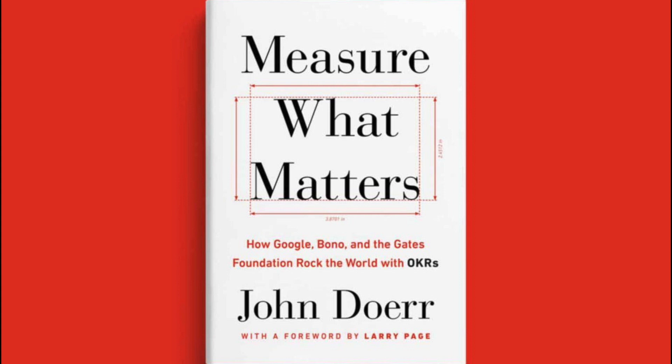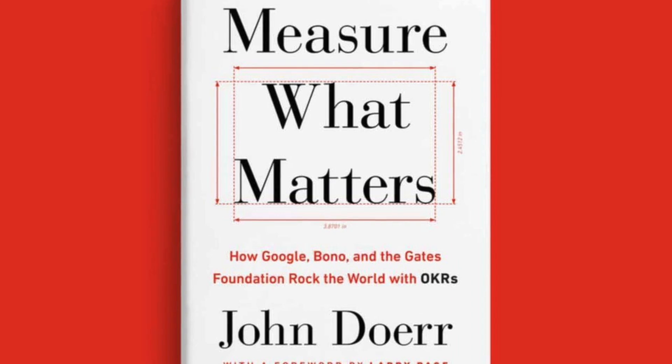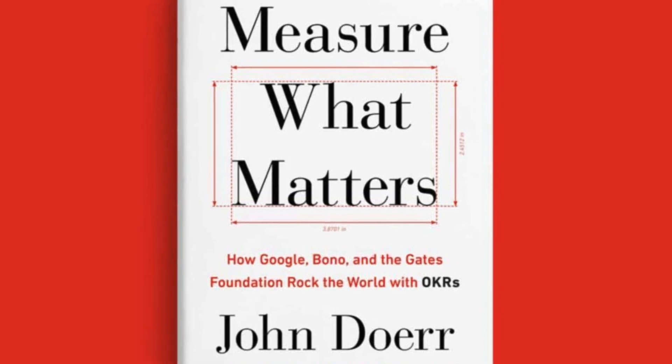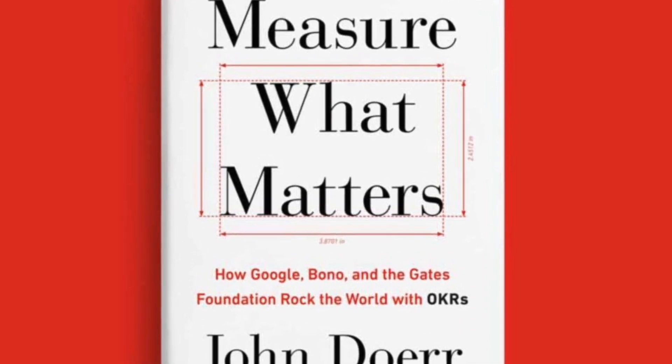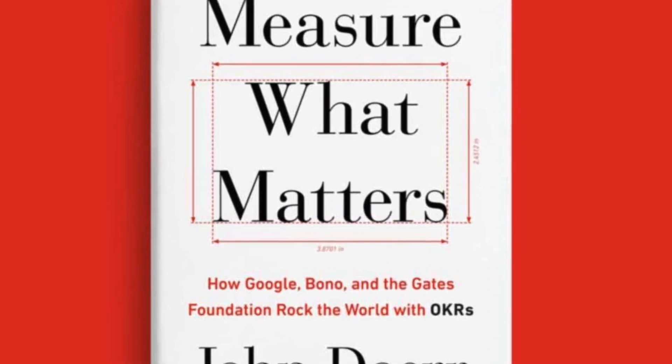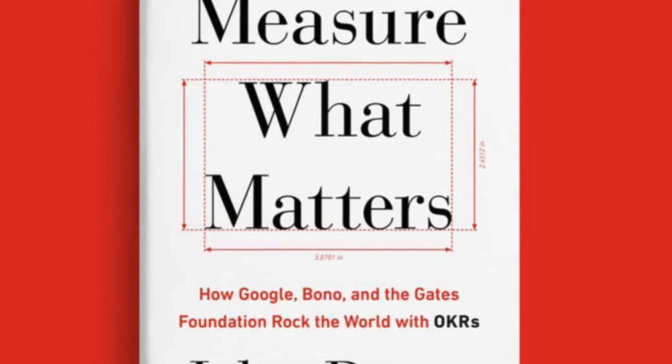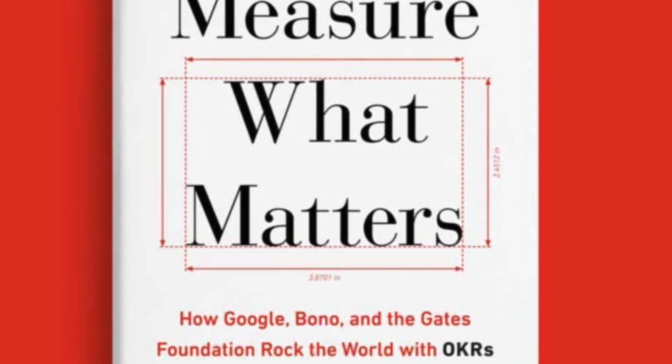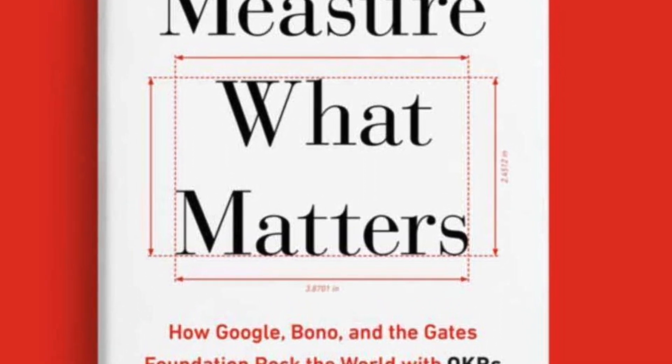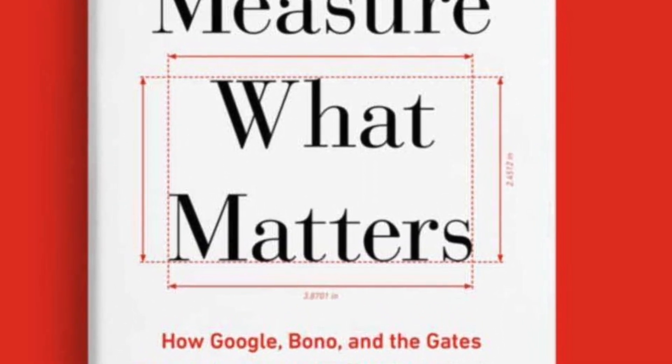OKRs. So you might have heard the term before. What is it? It's a framework that Google used to basically grow their company 10x. And many of the world's leading tech companies also use this framework. It's simply a framework to set objectives and key results. In this video, I'm going to show you how to implement it on monday.com.